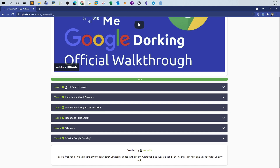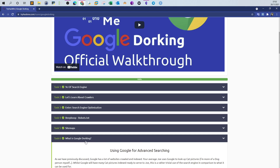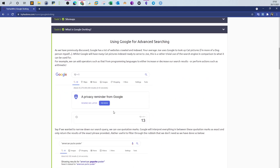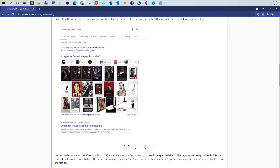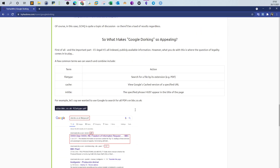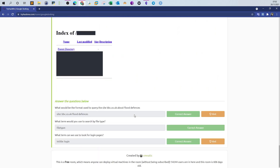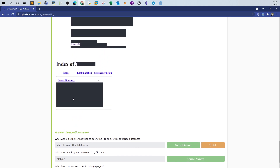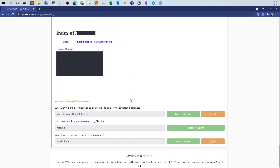For me in this room, I'm not too concerned about how search engines work or about robots.txt and sitemaps — you can just read through the tasks and understand how that works. My main focus here is Google Dorking. There are some things laid out about how to use Google for advanced search, but I'm going to expand on that. This is definitely not everything about Google dorks, so I'll cover the basics and then go over more advanced stuff.